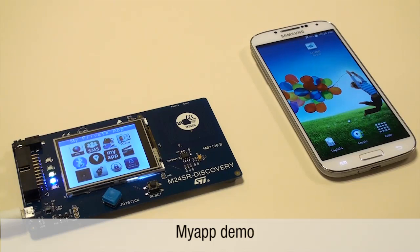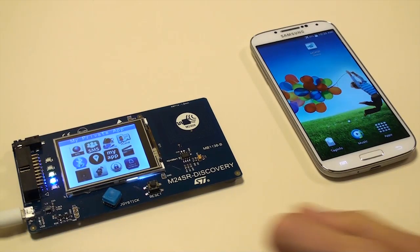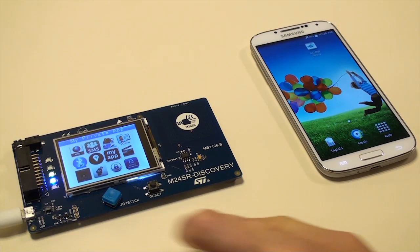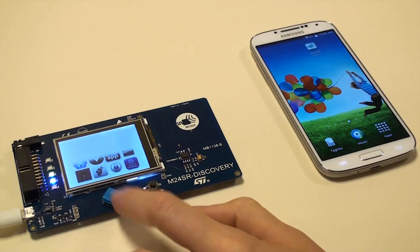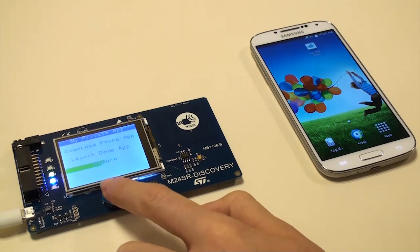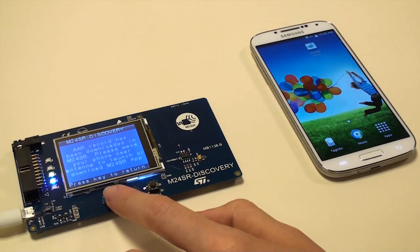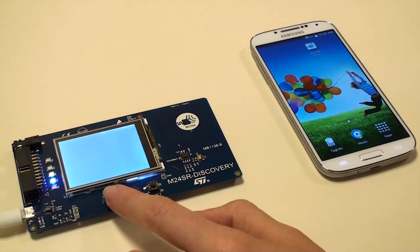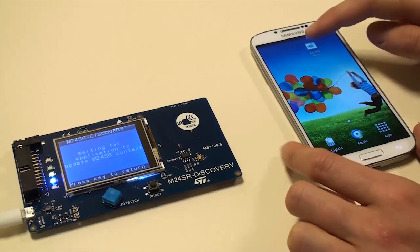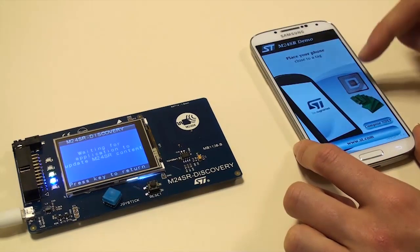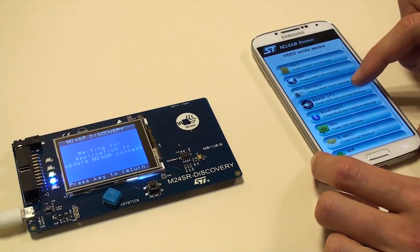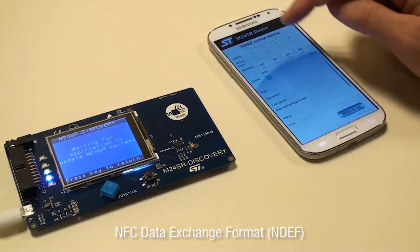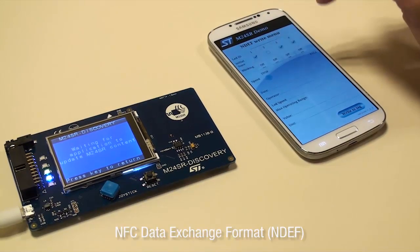My app shows what it is possible to develop with an STM32 microcontroller and an M24SR dynamic NFC RFID tag. First, download the phone app. Second, launch the demo app. Then, launch the M24SR app on the phone. NDEF M24SR demo tab.